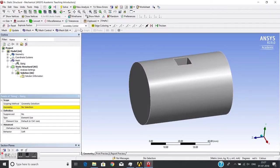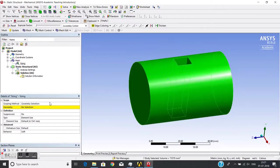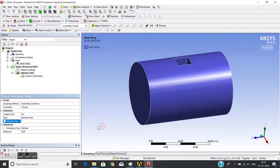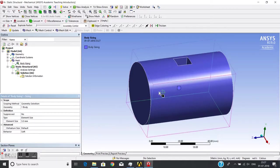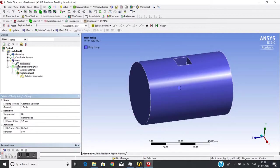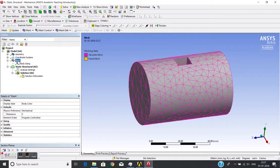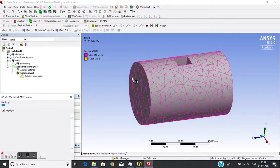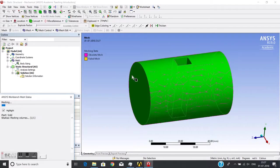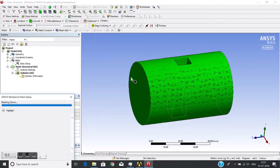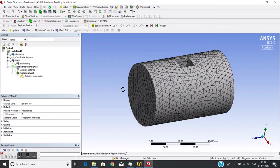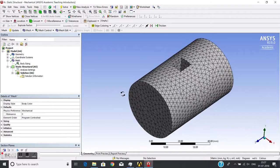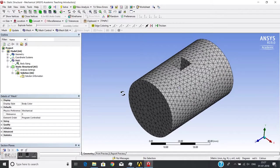I give sizing of 3mm for this entire body, then I just generate the mesh. You see the uniform mesh, and it is fully tetra mesh. Now what I'll do is I'll just try to insert inflation.